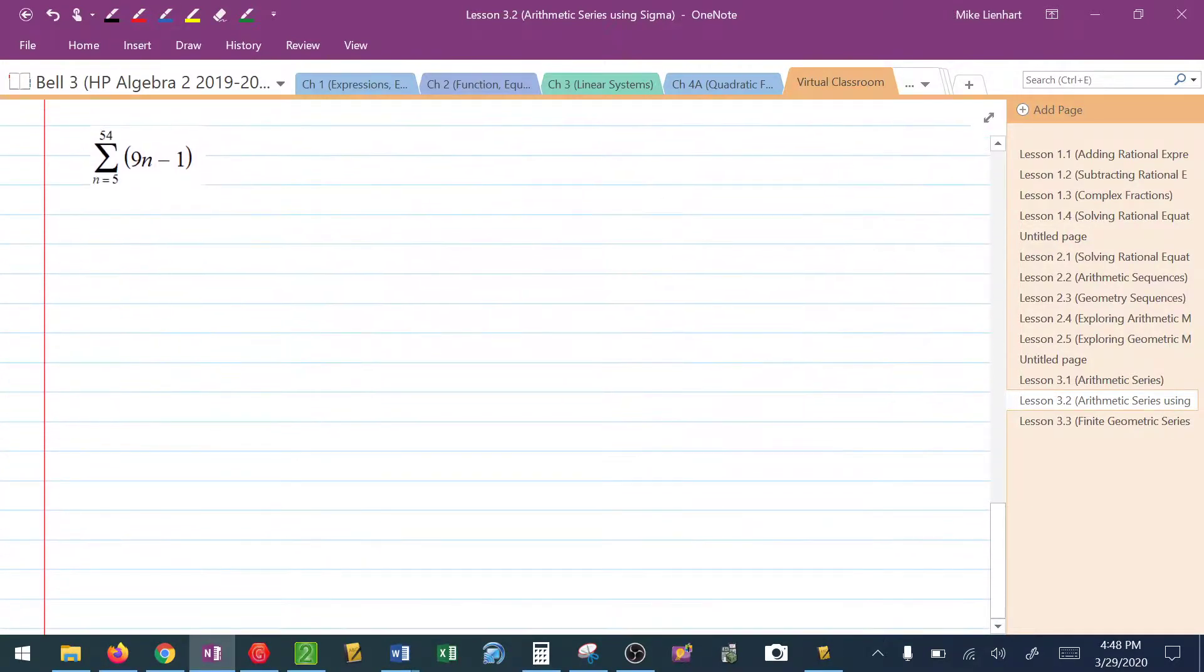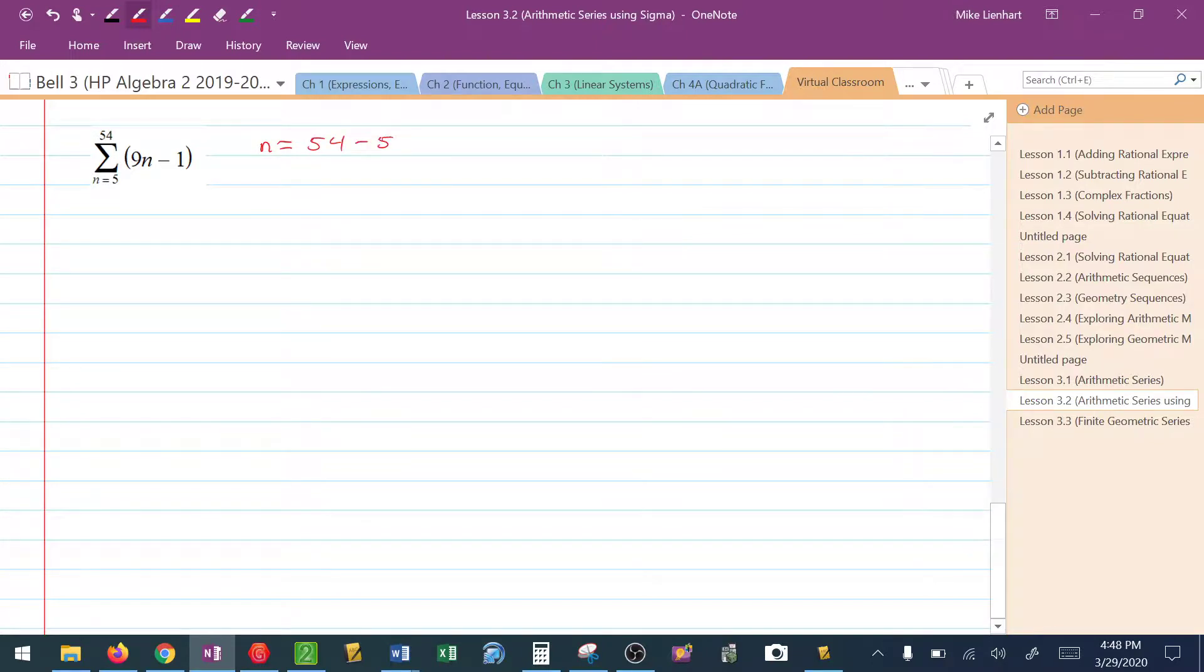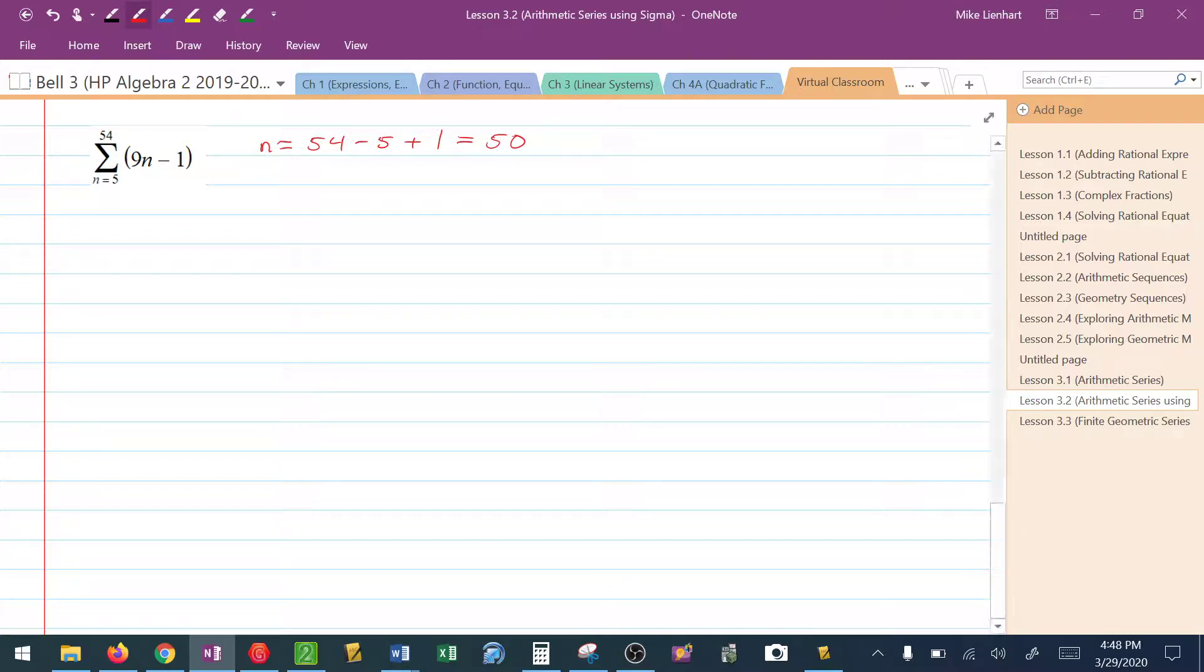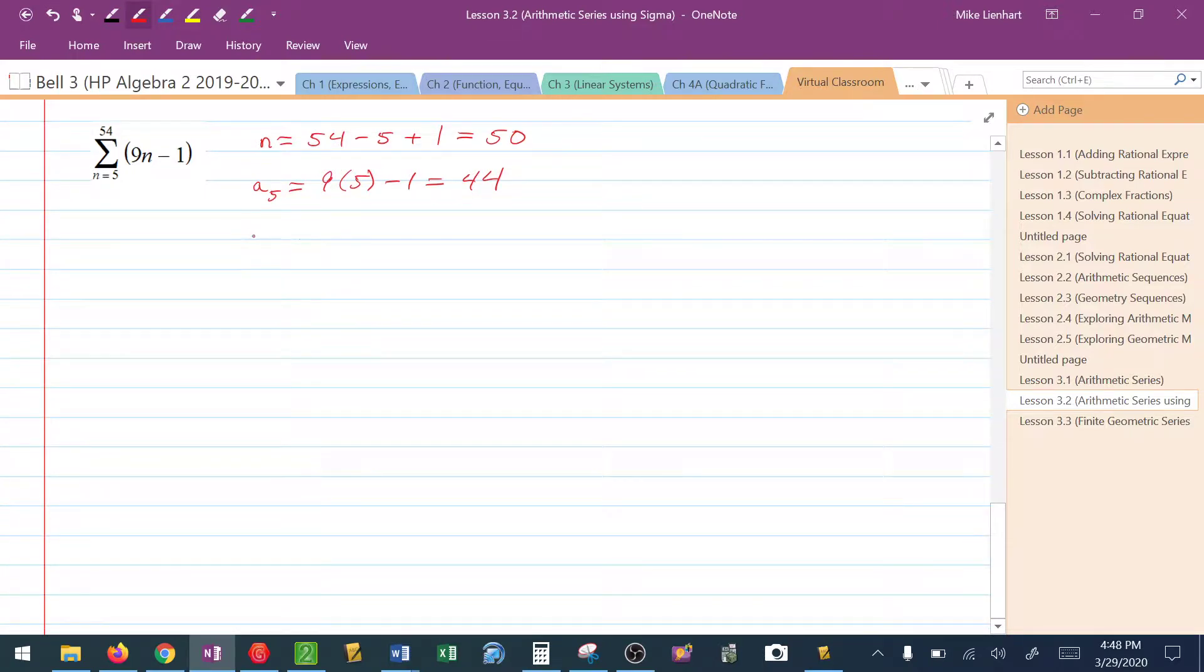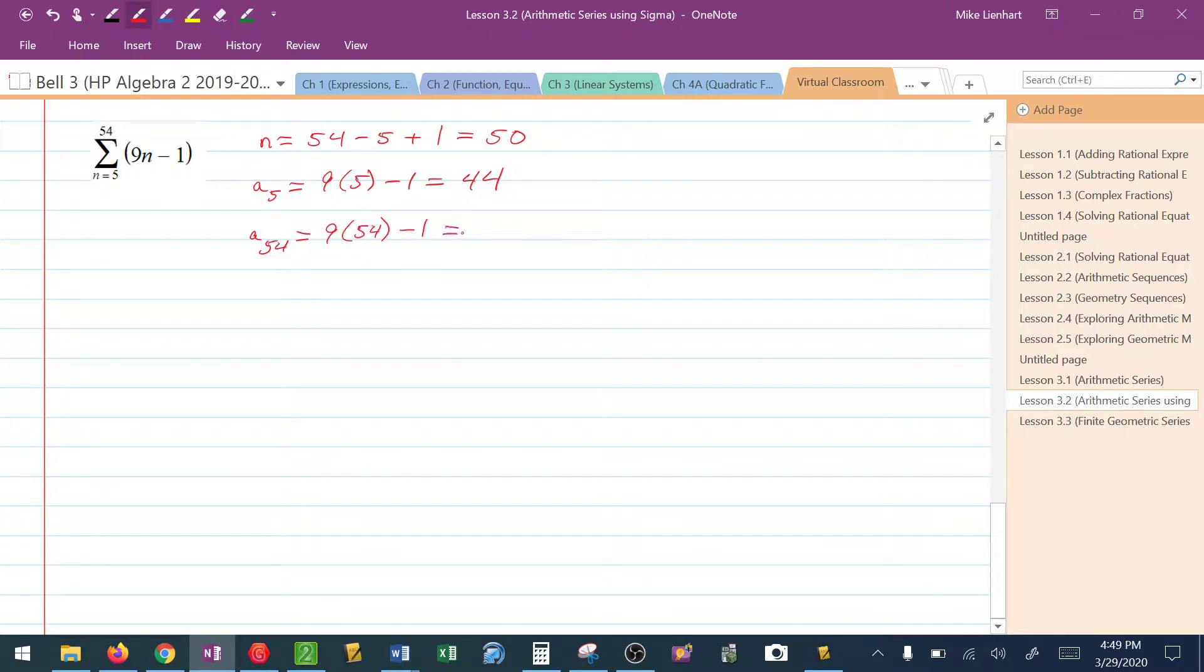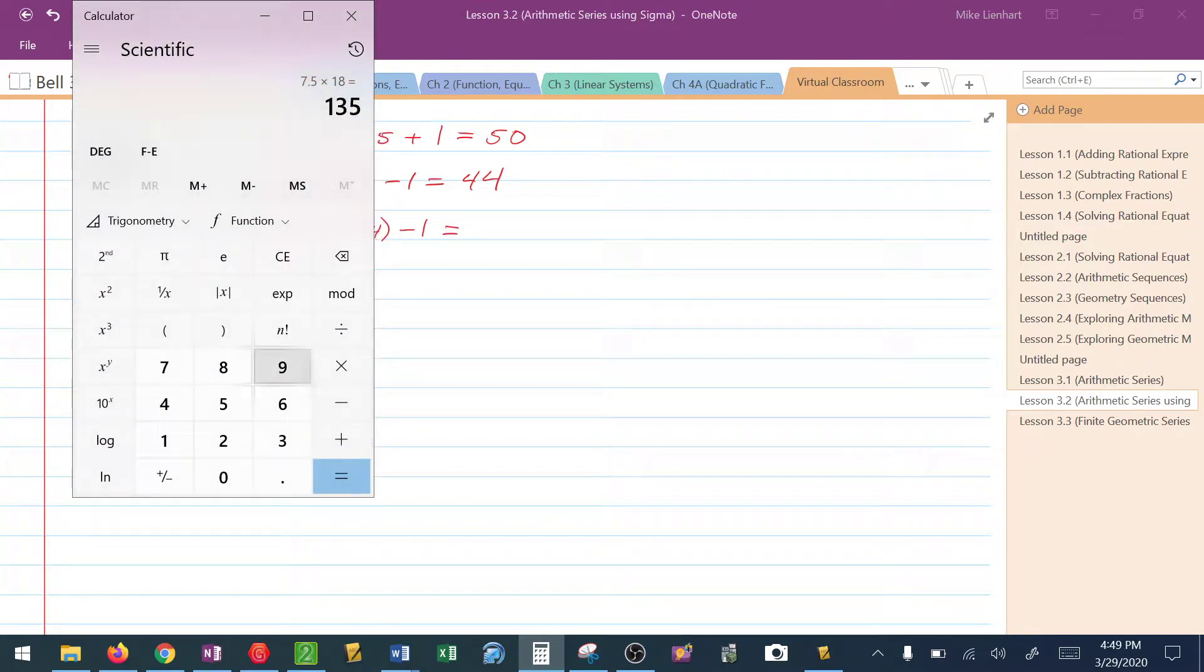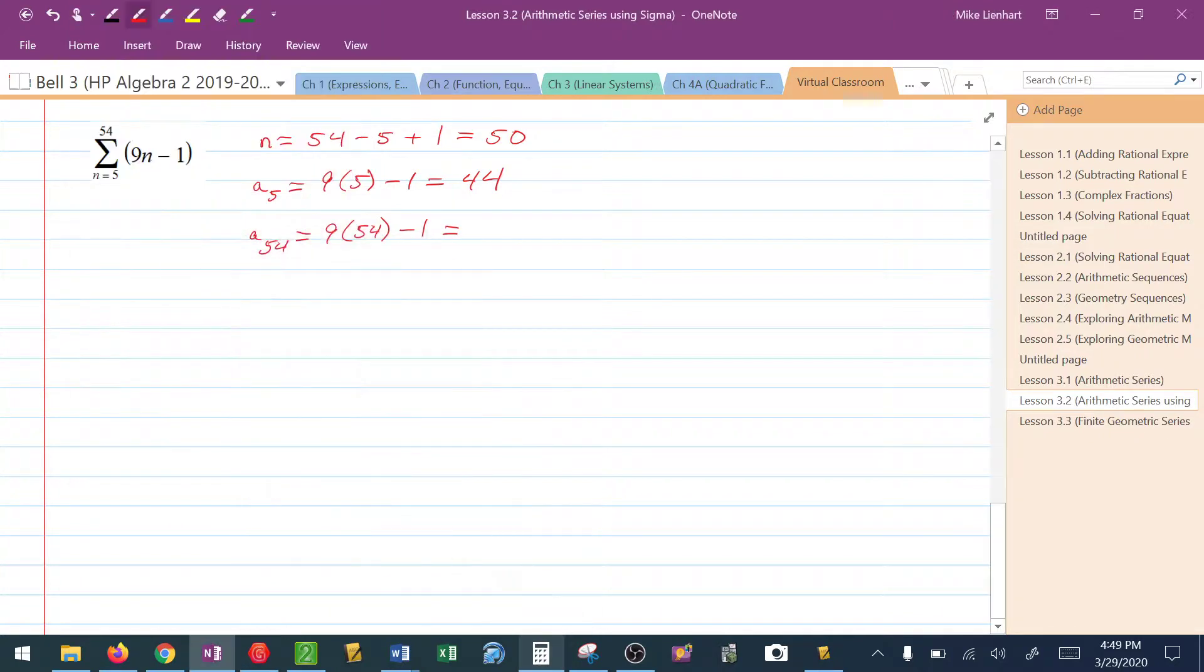Let's try one last one like this. So to find the total number of terms in here, I'm going to go top minus bottom plus 1, and that tells me that there are 50 terms in this series. To find the first term of the series, we're going to find a sub 5, which would be 9 times 5 minus 1, or 44. To find the 54th term, I'm going to take 9 times 54 minus 1. I need a little help with that. 9 times 54 minus 1 would be 485.